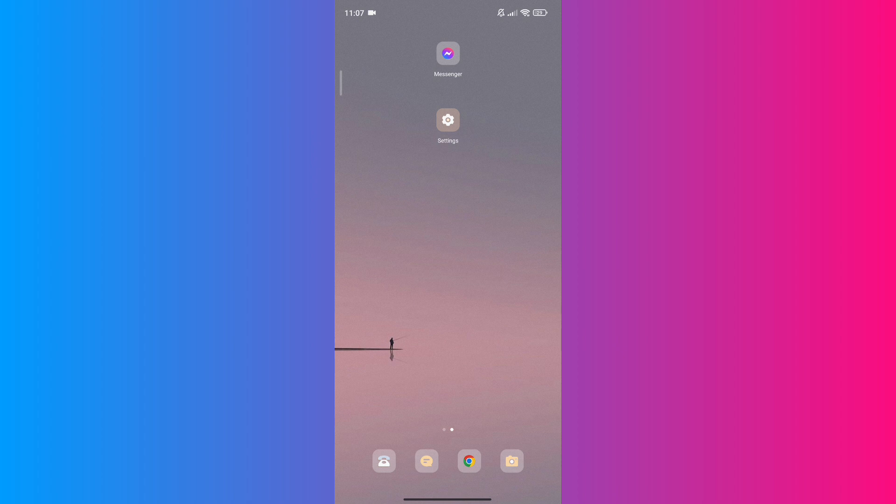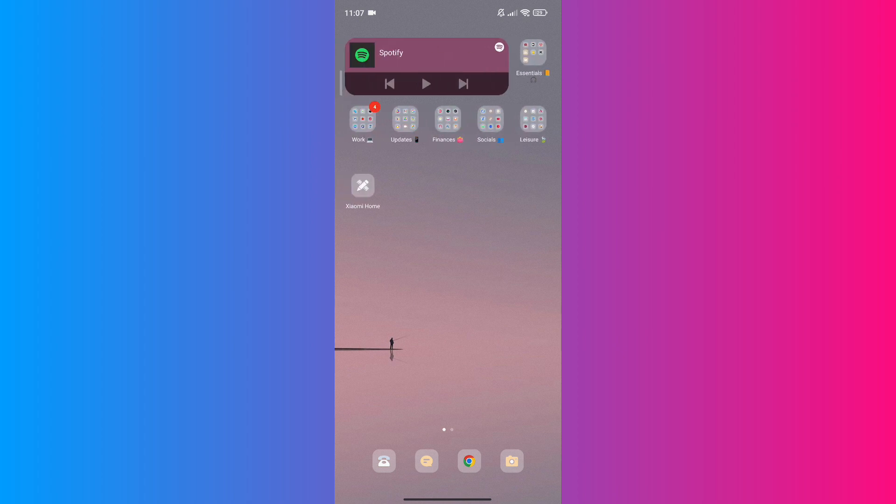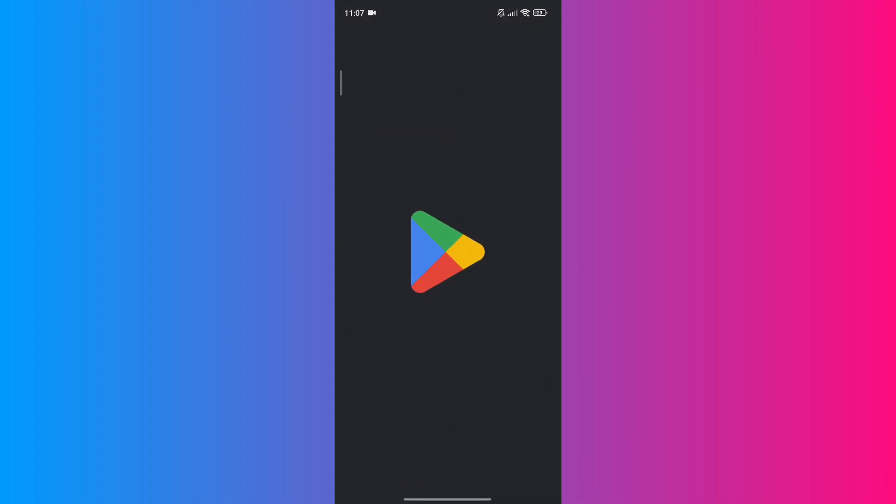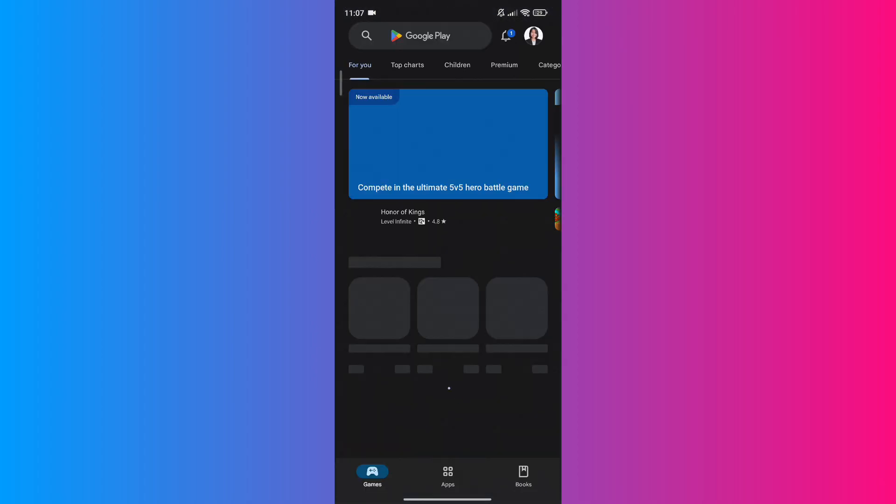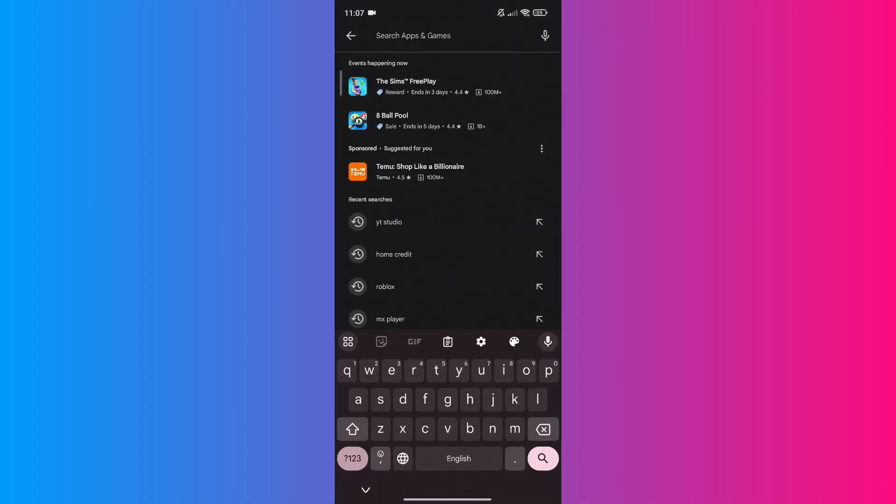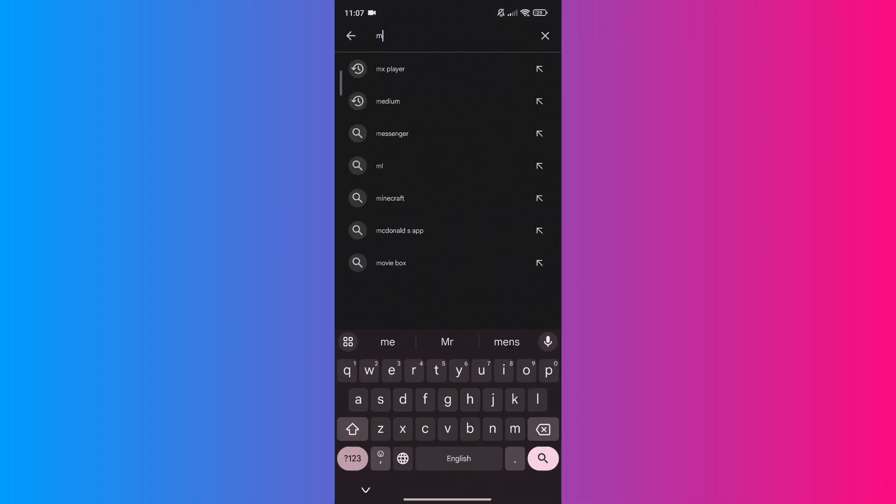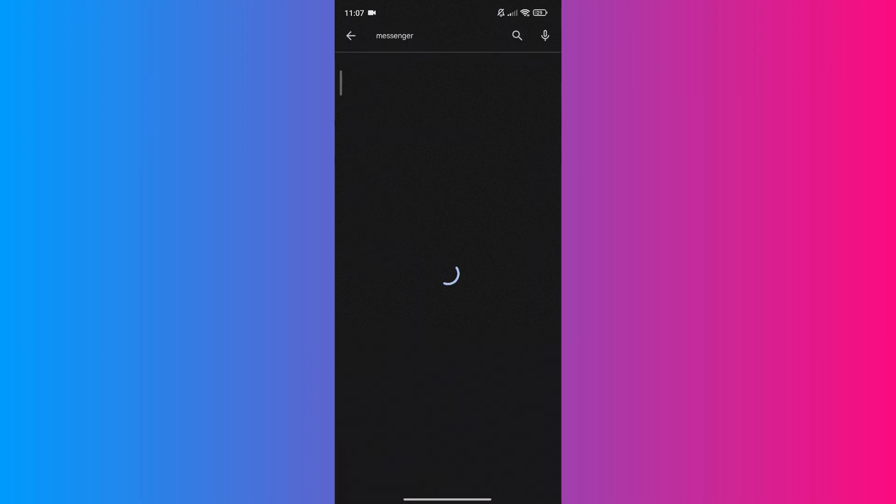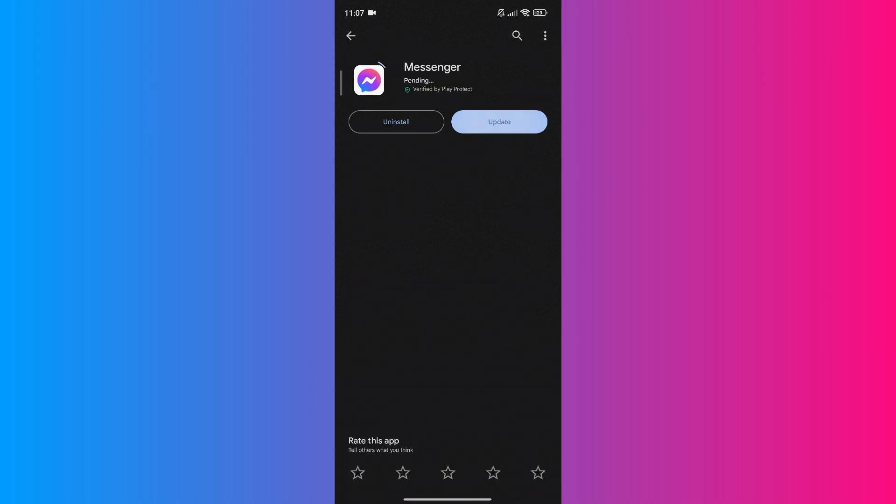First things first, let's make sure your Messenger is up to date. To do so, open your App Store for iPhone or Google Play Store for Android, search for Messenger, and see if there's an update available. If yes, hit that update button.